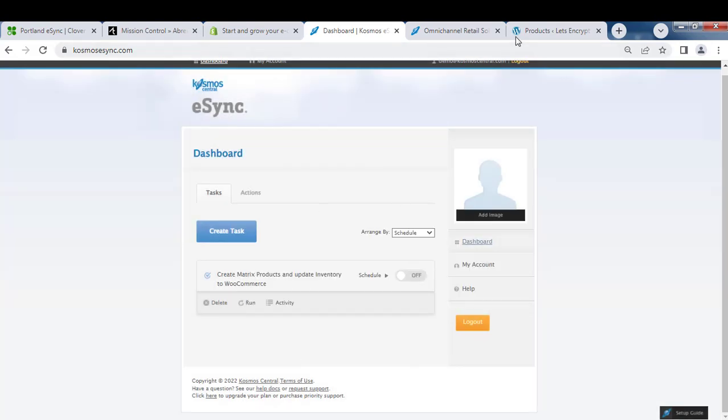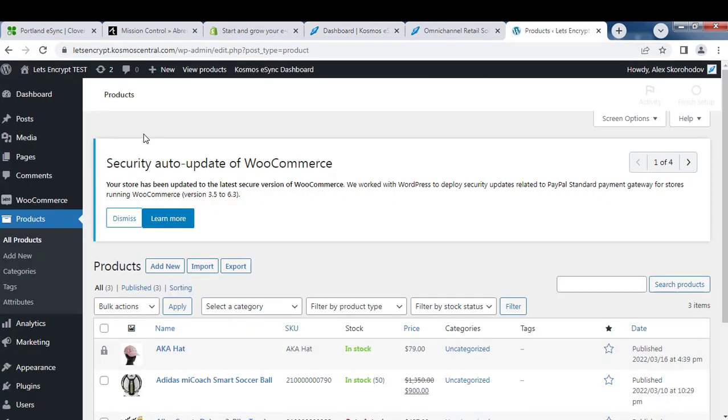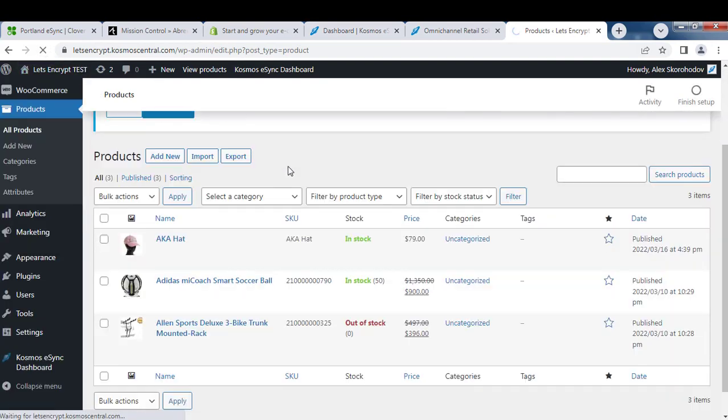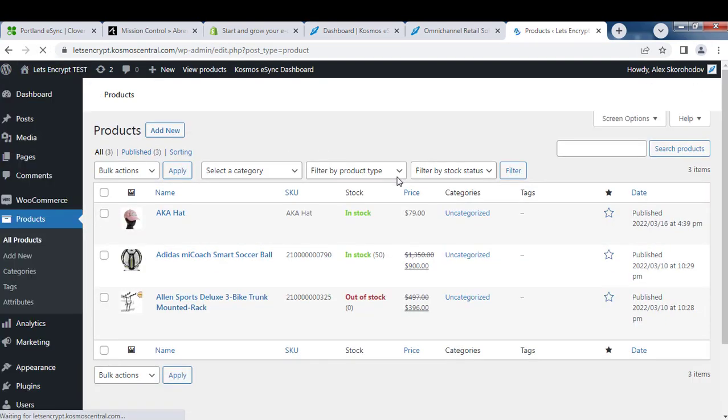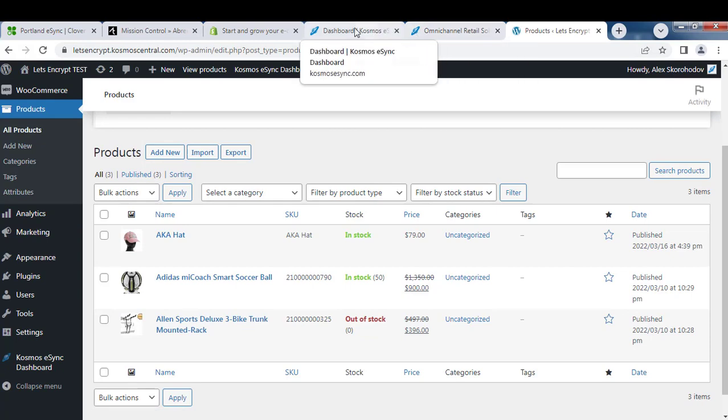Let's check out our WooCommerce store. Hit Refresh and you can see we have three items there. Let's run eSync.